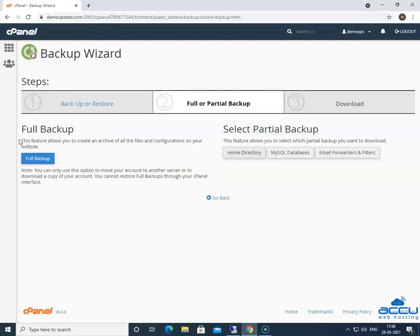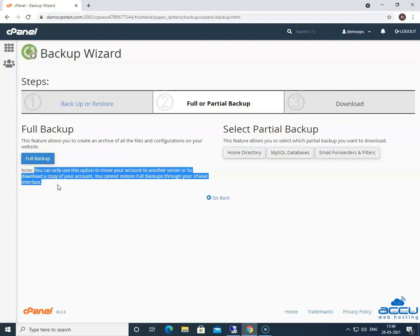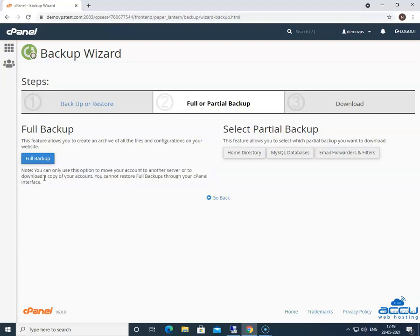Since we want to secure a full backup, we will go to the full backup section. Before clicking on the full backup button, you should read the important note mentioned by the cPanel account. You can only use this option to move your account to another server or to download a copy of your account. You cannot restore full backups through your cPanel interface. Click on the full backup button to proceed further.